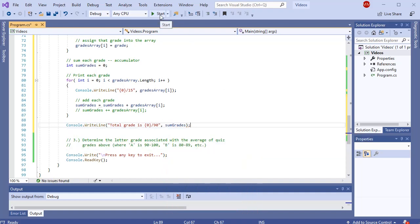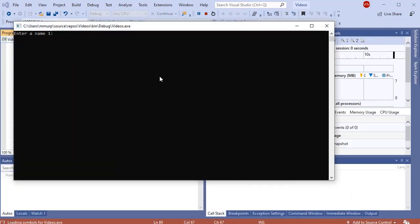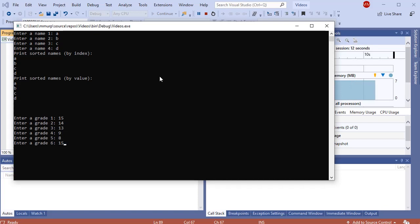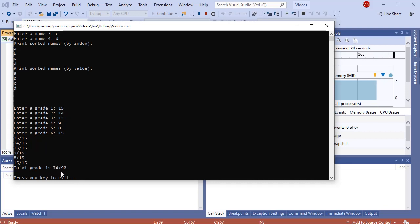Let's test it. We'll enter our four names first and then get to the grades. I'll enter 15, 14, 13, 9, 8, and another 15. Once those six grades are entered, I've stored the results in my array, looped through to print each value, and then found and printed the sum.